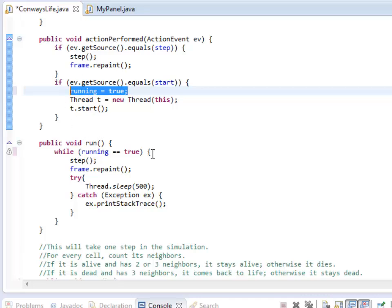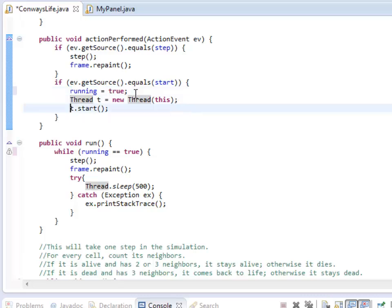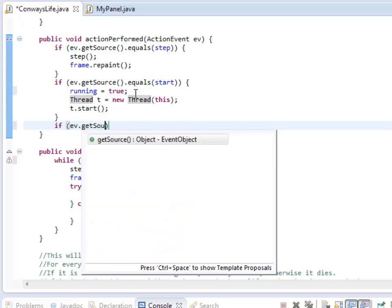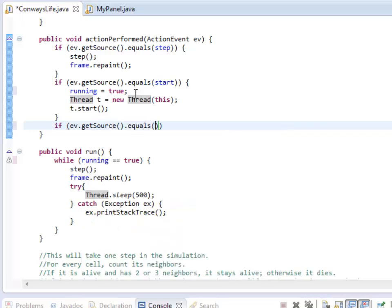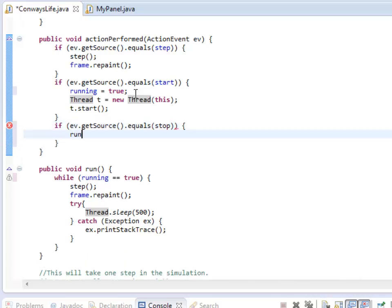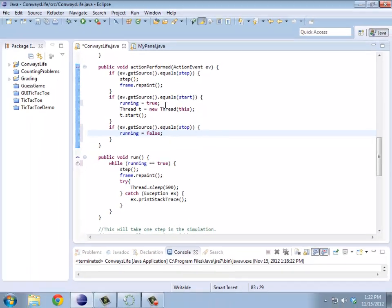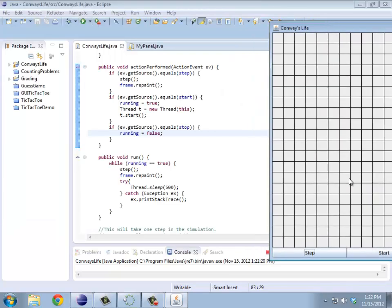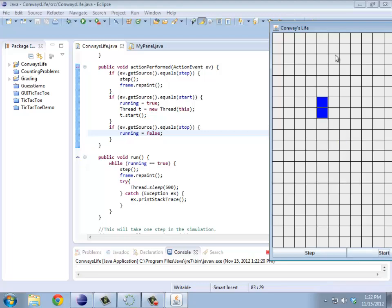So in the run method, while running is true, keep doing this over and over again. I set it to true when I hit the Start button. Then the only thing I need to do in the Stop button is set running to false. If the source of my click was Stop, running equals false.